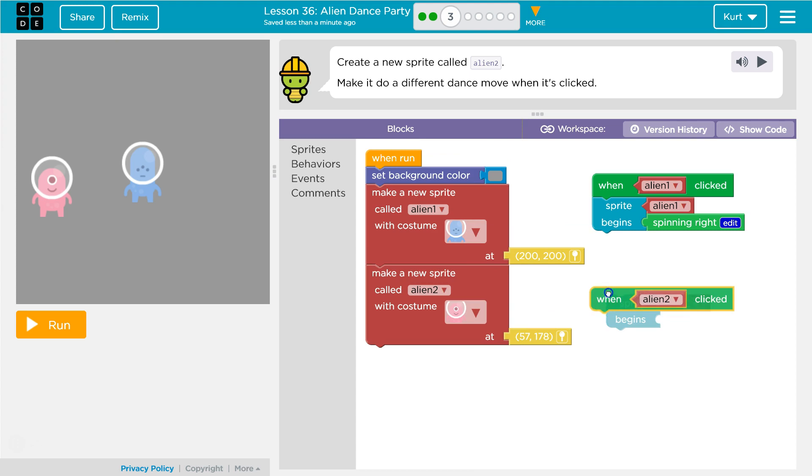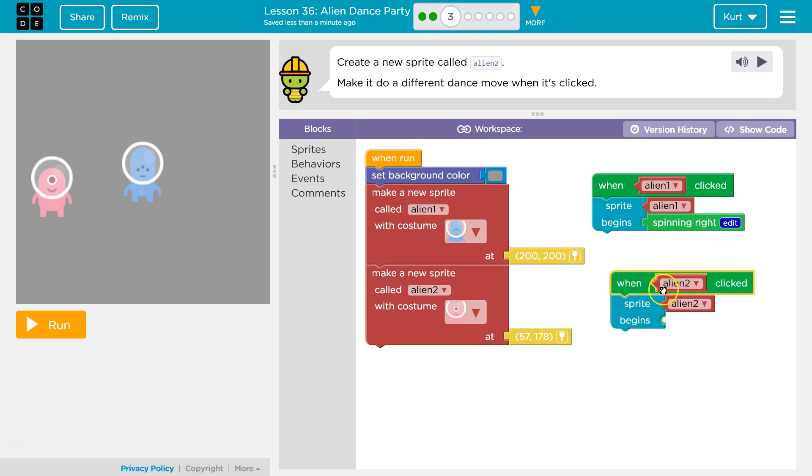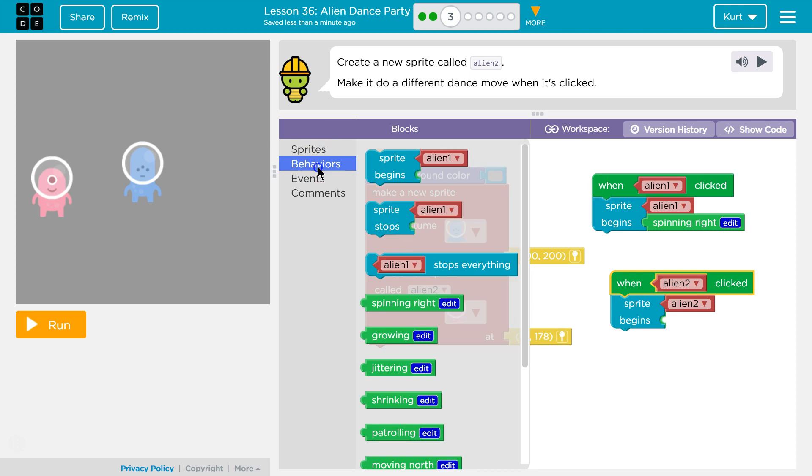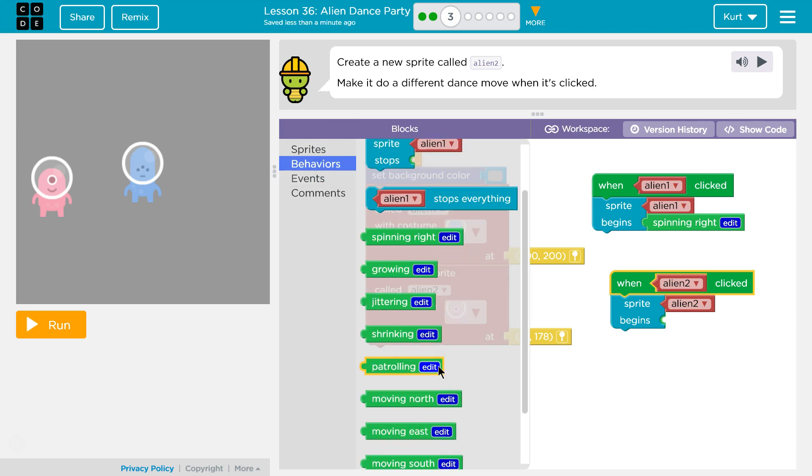My event is gonna be when Alien 2 is clicked. Sprite Alien 2. What do we want to do? It wants us to do something different.